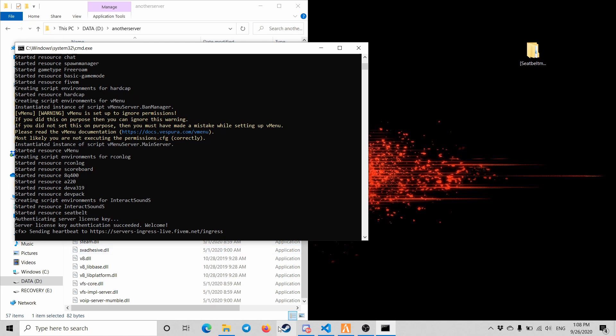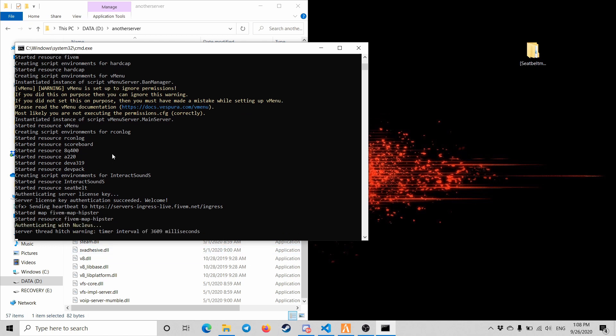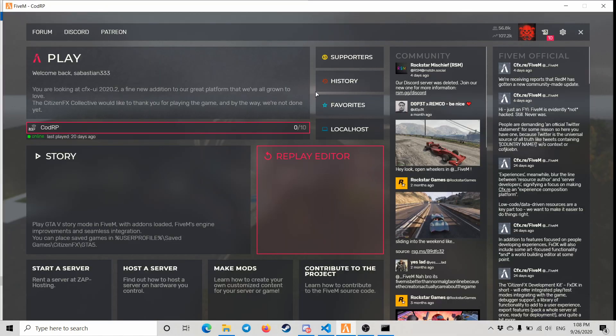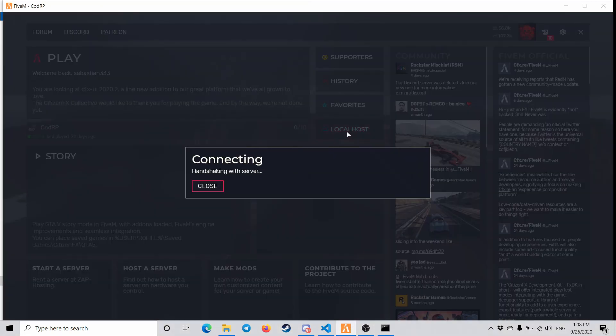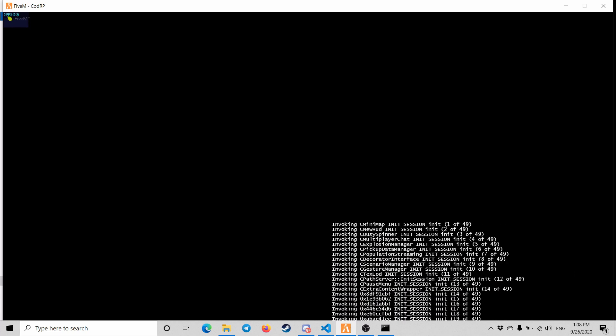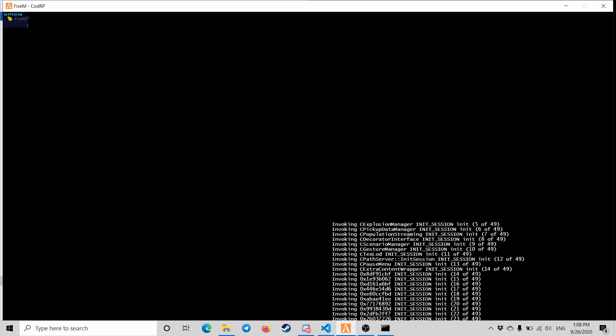You can see it started. Alright, we're gonna go into the FiveM. Let's go to localhost and it should work just fine. Just wanna make sure it's working, and yeah, that's pretty much it.